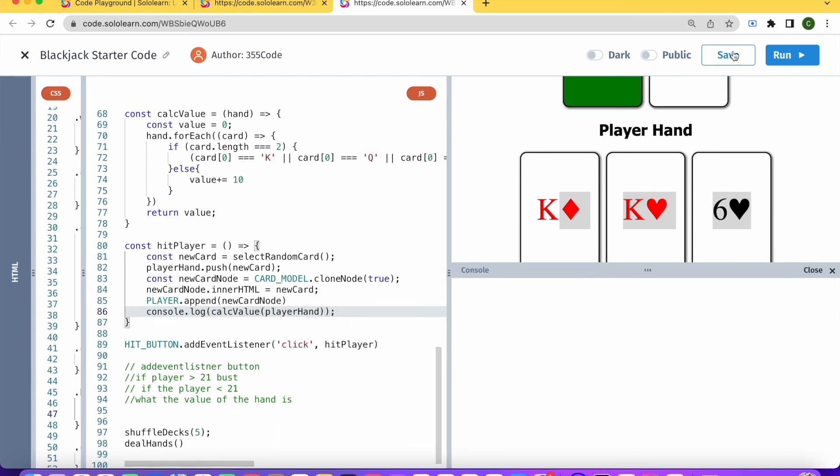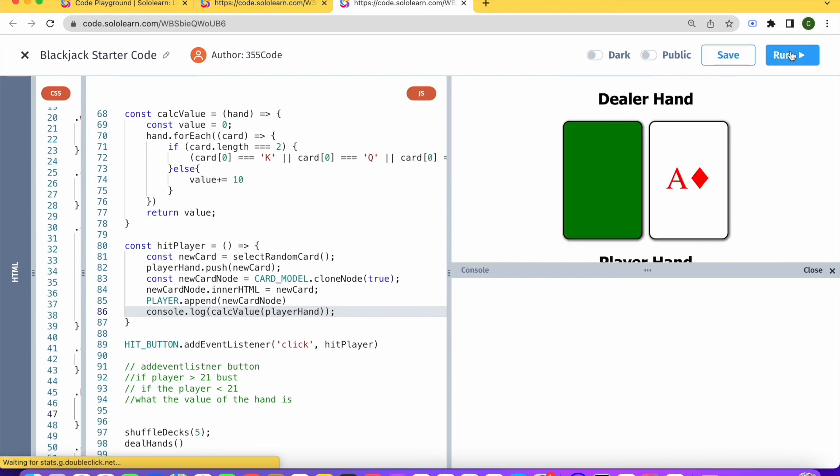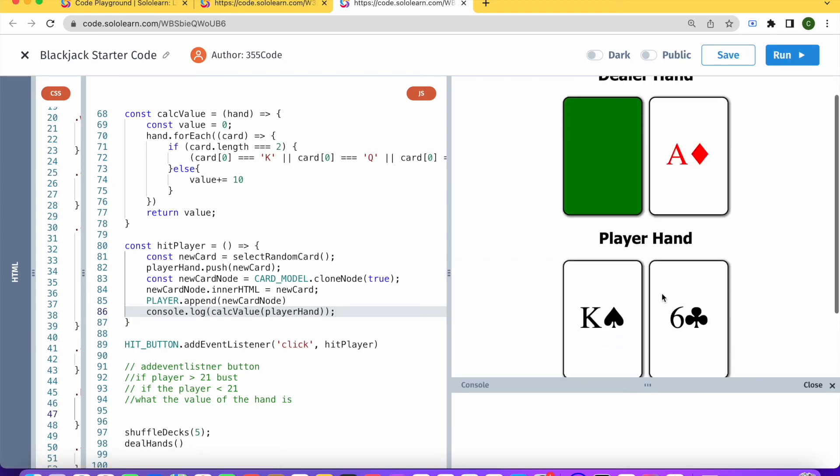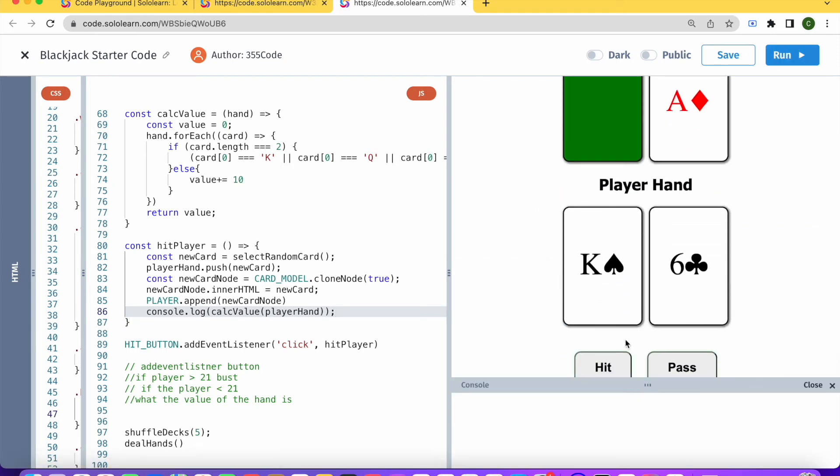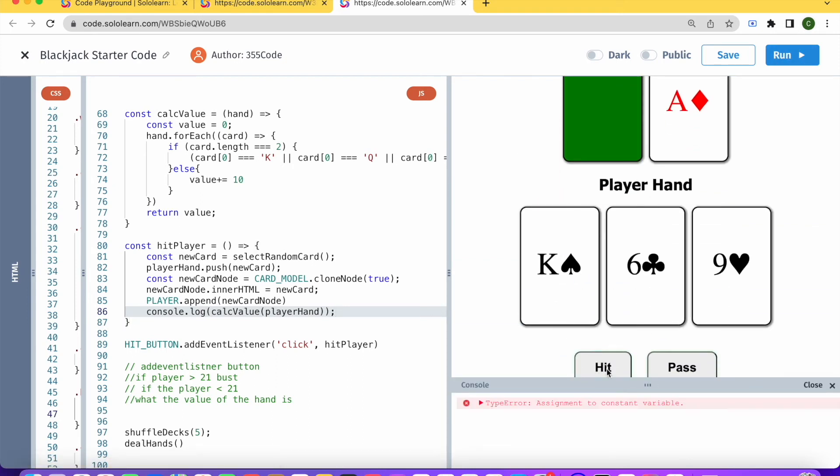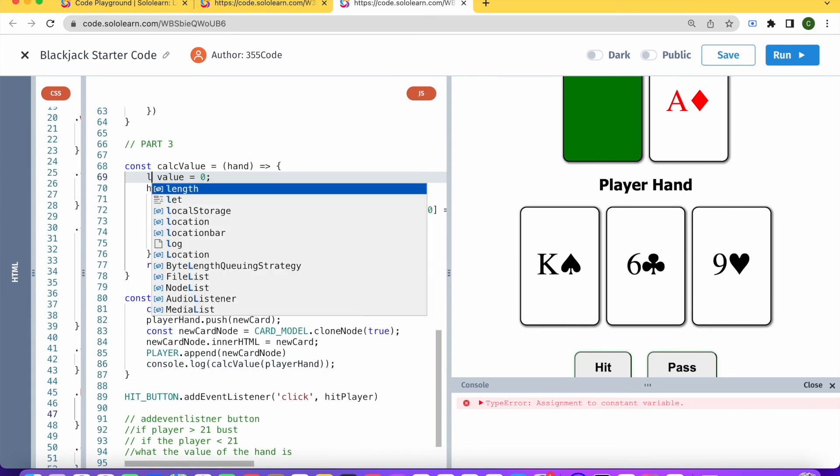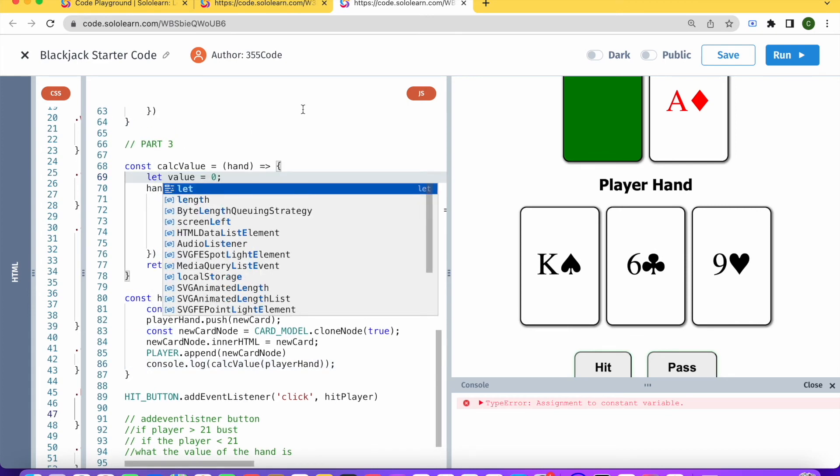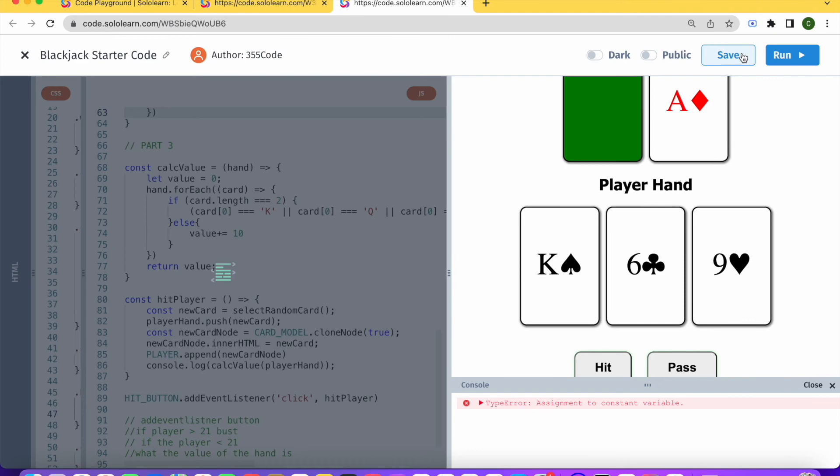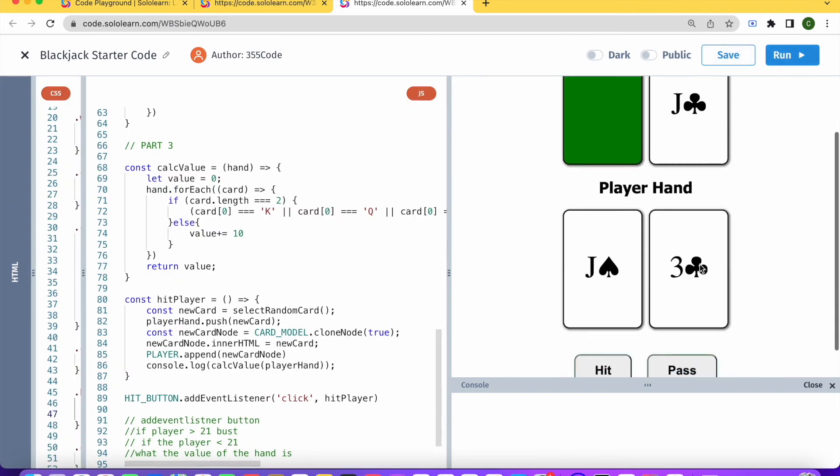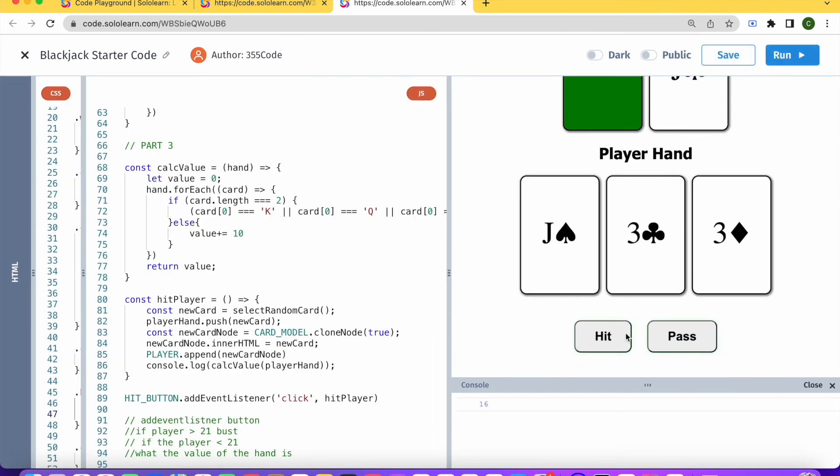And let's see if that returns us the value that we want. So now we have king 6, and then I hit, assignment to const variable, so here value needs to be let. Save and run.